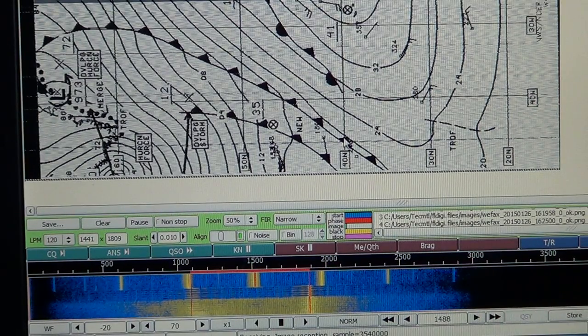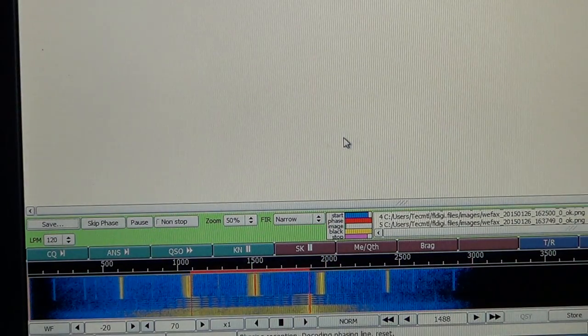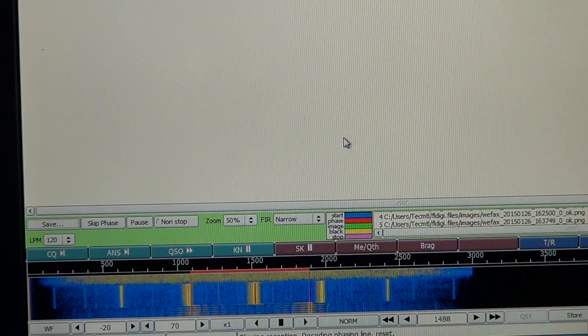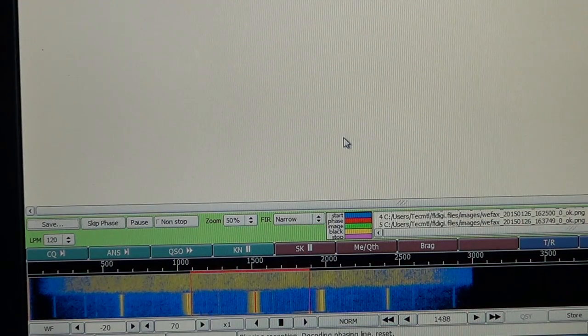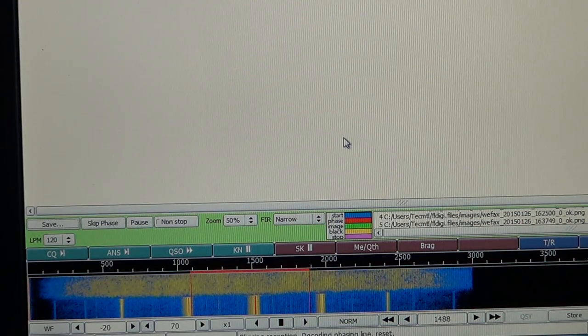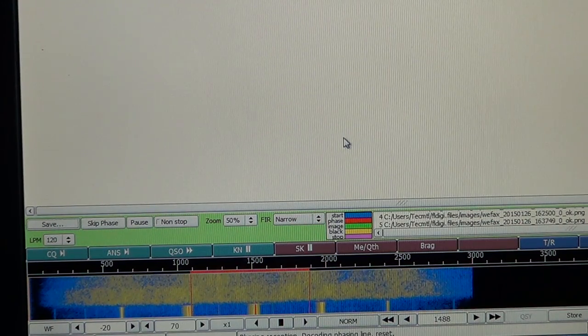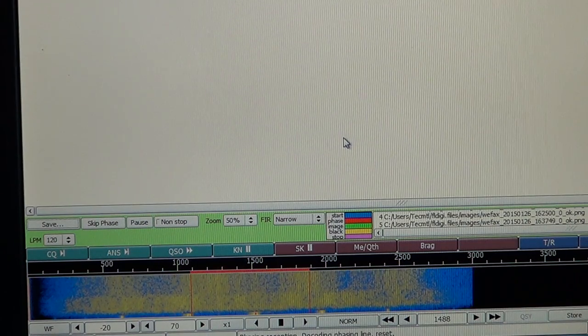When you hear this, this means it's the end of a transmission. And as you've just seen, it automatically cleared and cleaned up the image from the fax.